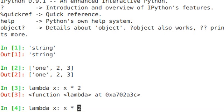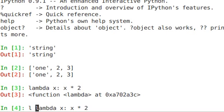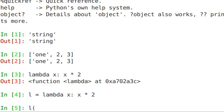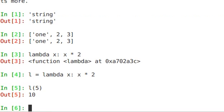So if I wanted to actually set that equal to a variable, just like I could set the string above or the list above equal to a variable, l equals Lambda x, x times 2. Now I can actually just call this with l, 5. And it'll return 5 times 2, or 10.